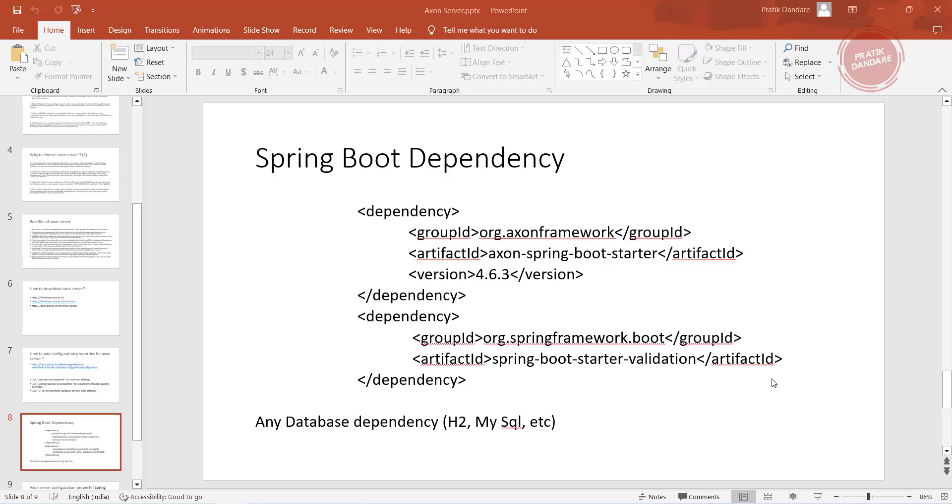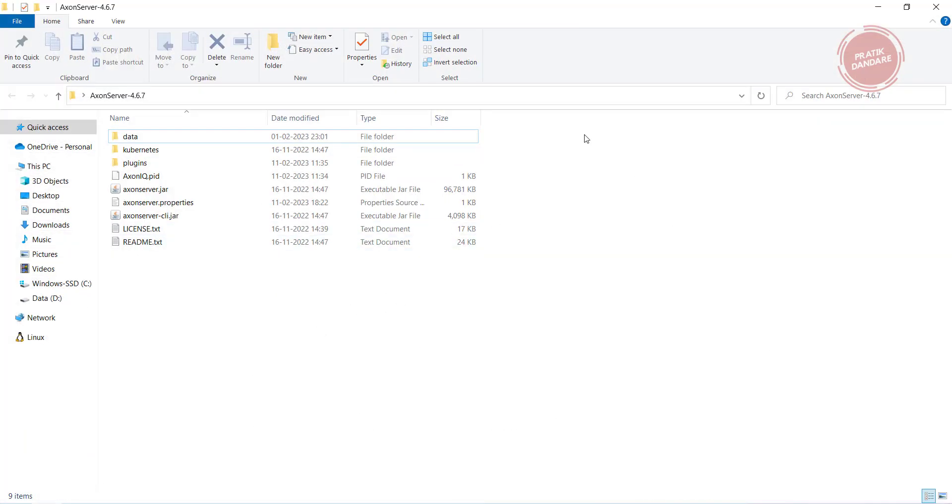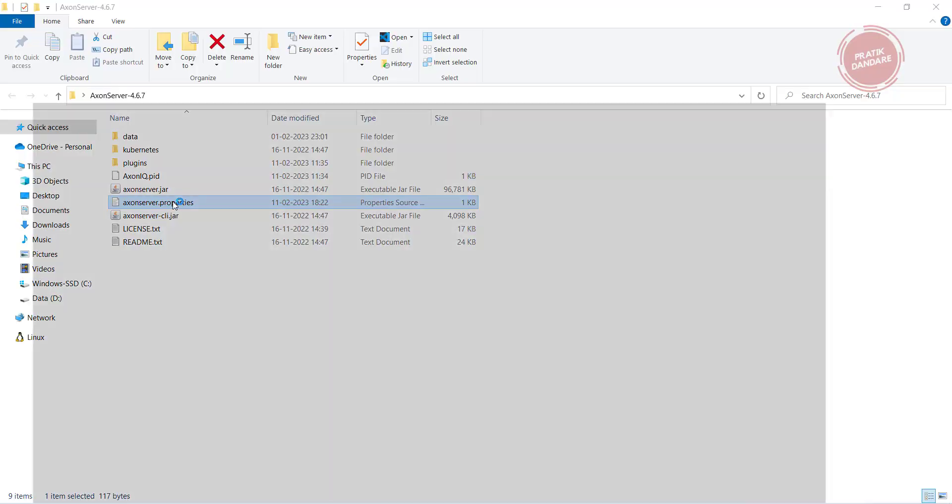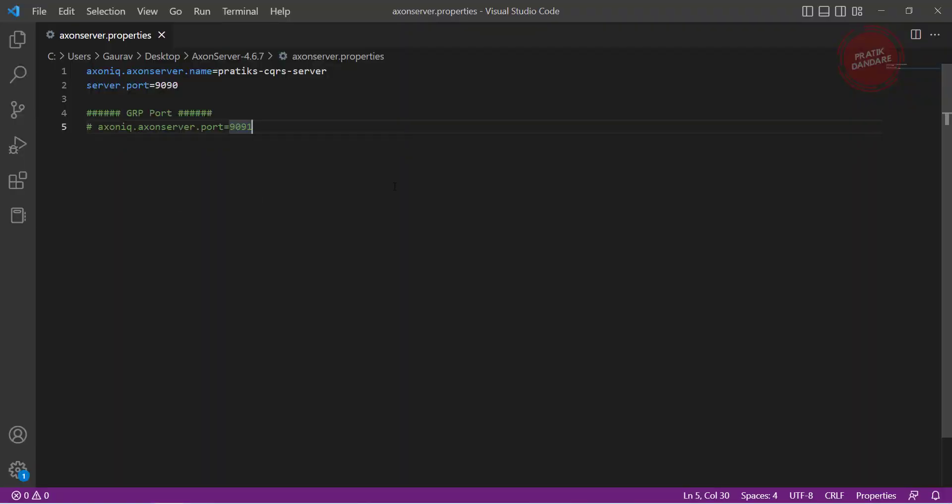This video is all about connecting Spring Boot with Axon Server. We already downloaded the Axon Server. Before that, I already showed you in my previous video we have that Axon Server properties. These are the properties, for now I commented this property, I will show you it later. It is nothing but the gRPC property.